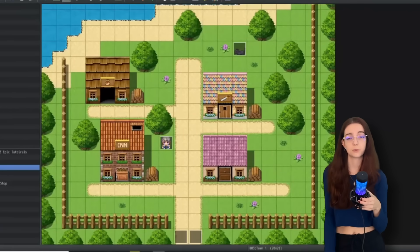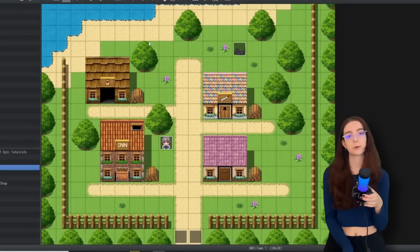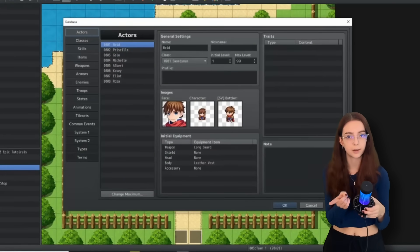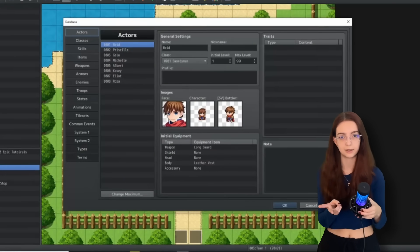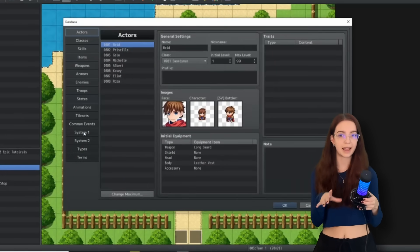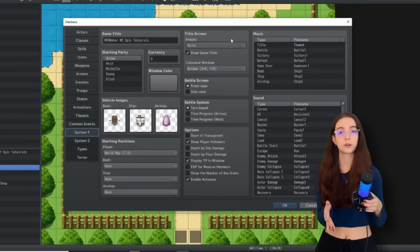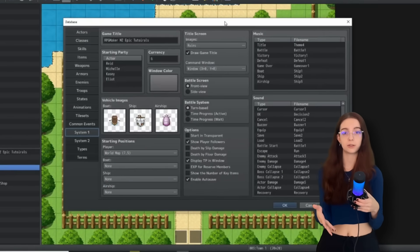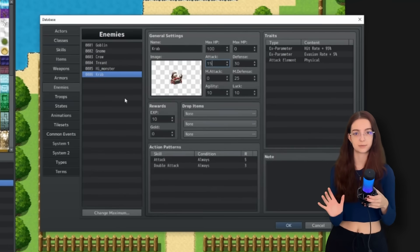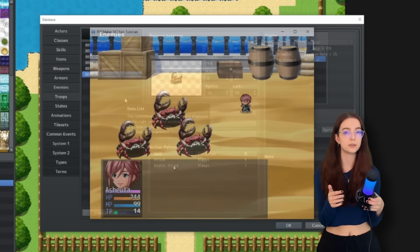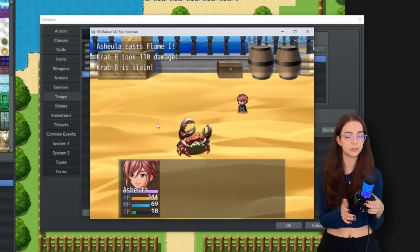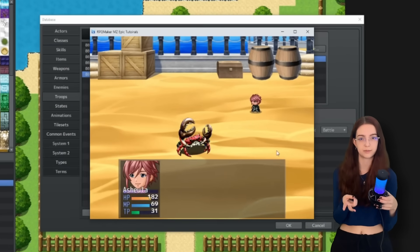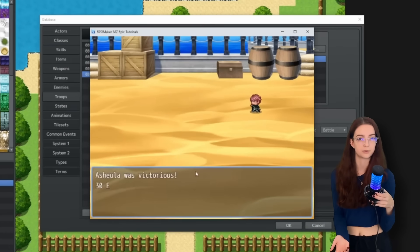If you're making what would be considered a typical RPG, so turn-based combat, lots of dialogue, this has all of that built in. So you wouldn't really have to code a lot if you're just wanting those basic systems. But if you have any unique mechanics, you will be coding in either Ruby or JavaScript depending on the version.